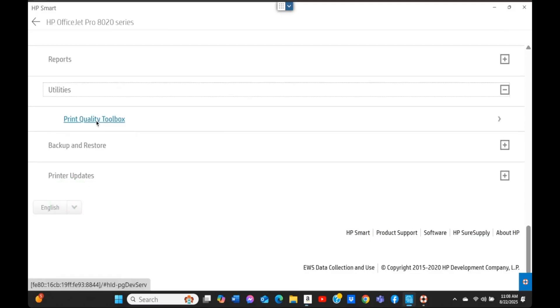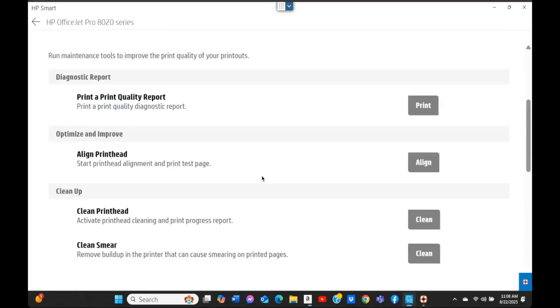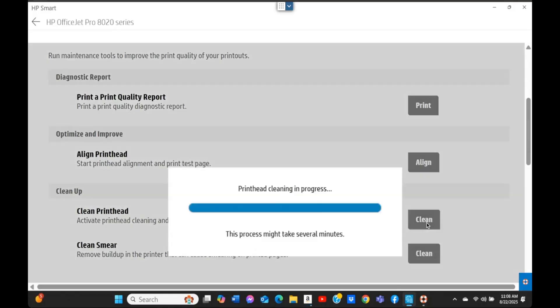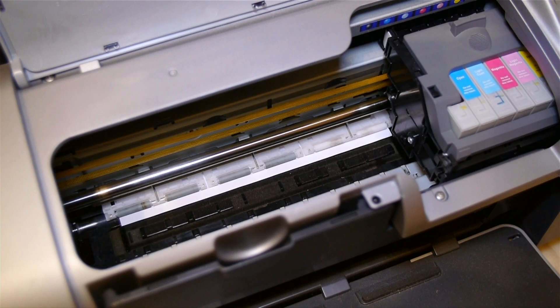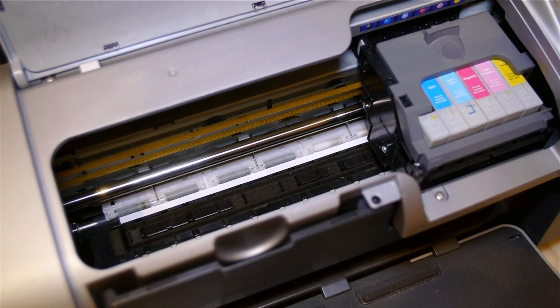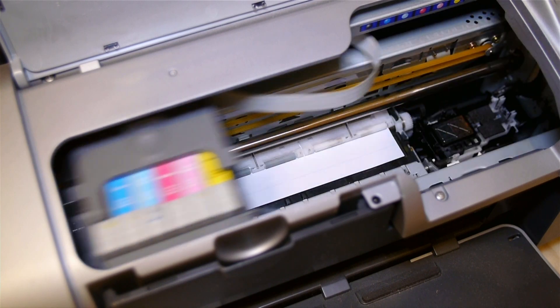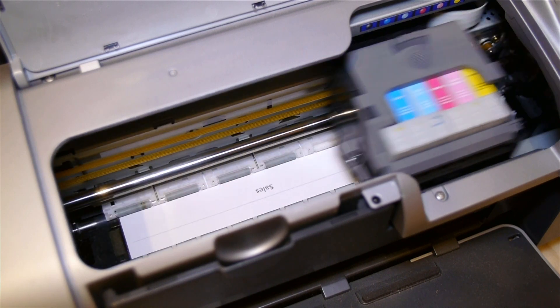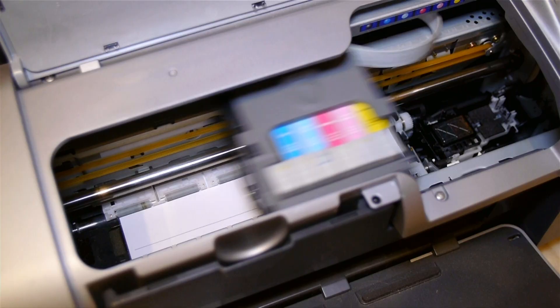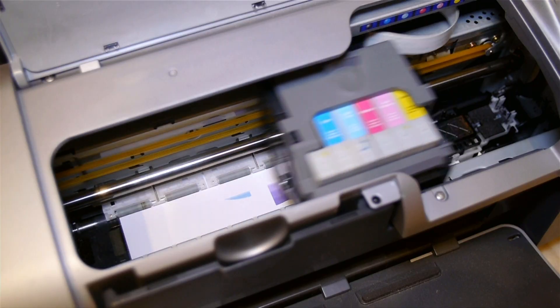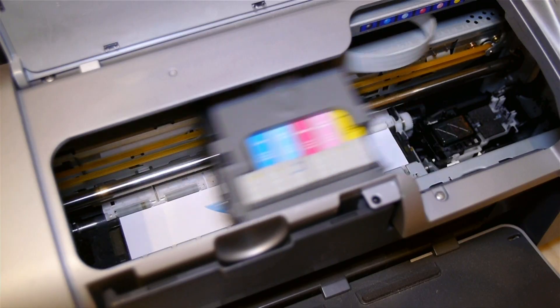Click on Print Quality Toolbox. This is the window for run maintenance tools where you can run print head cleanup, smear clean, or print head alignment. We'll simply go ahead and clean the print head. Your printer may have level 2 or level 3 cleanup options. Go through all of them one by one until you see good quality prints. If the print looks sticky, run the cycle again, but not more than three times to avoid wasting ink.